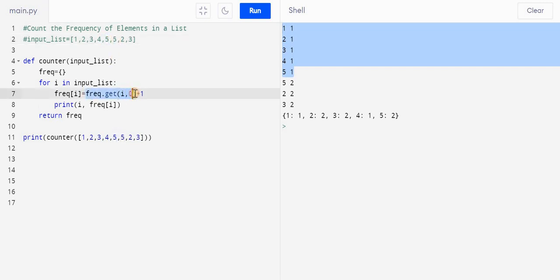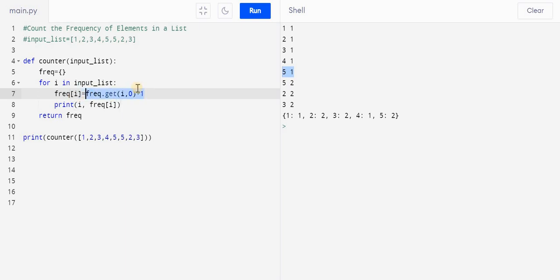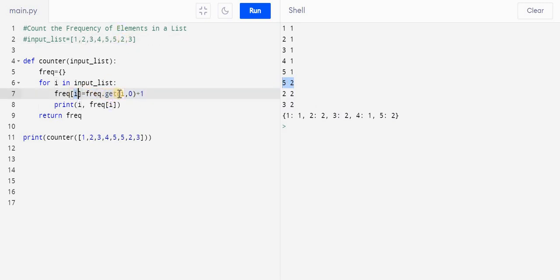It returns a value, right. See, since five is already present in this dictionary, so it returns one. One plus one returns two, right. So that's why here we can see two. Likewise, if two goes here, then it checks whether two has an entry or not. Two has an entry already and the value is one, so it returns two. Likewise for three also it returns two.